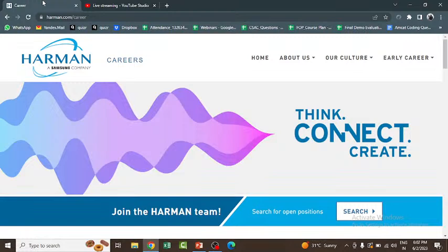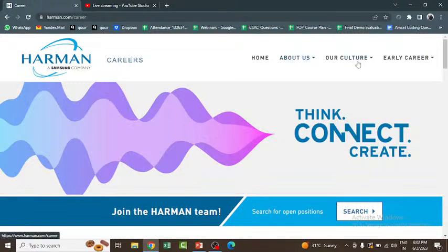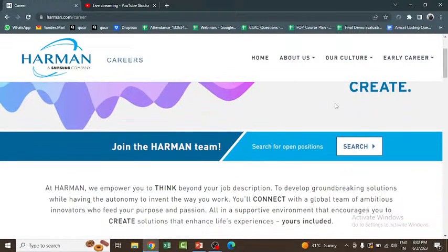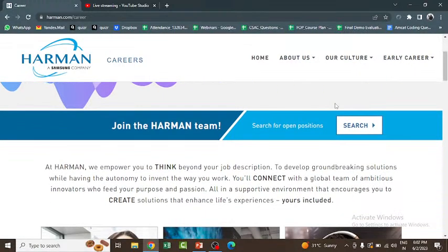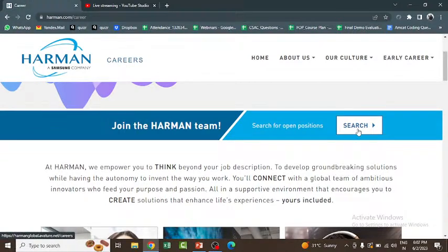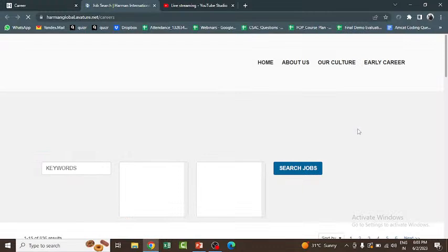Here we can see the official website of Harman. You can see the careers page. Now this is the official website of Harman. If you click on here, the marks criteria or eligibility criteria is like you should have a BE, BTech or BCom, BSc, or any graduate and postgraduate.